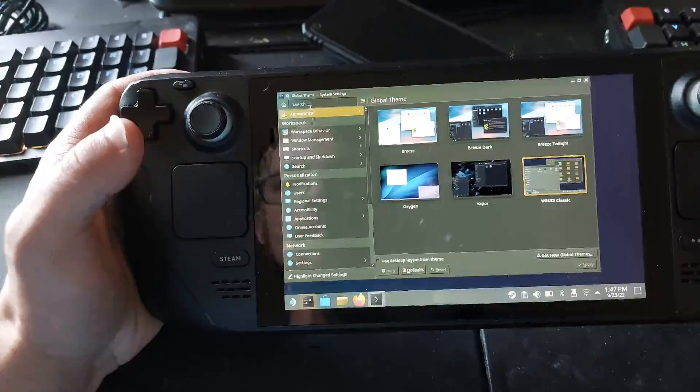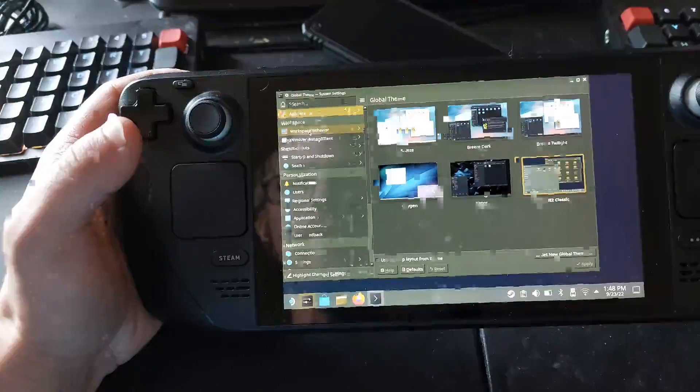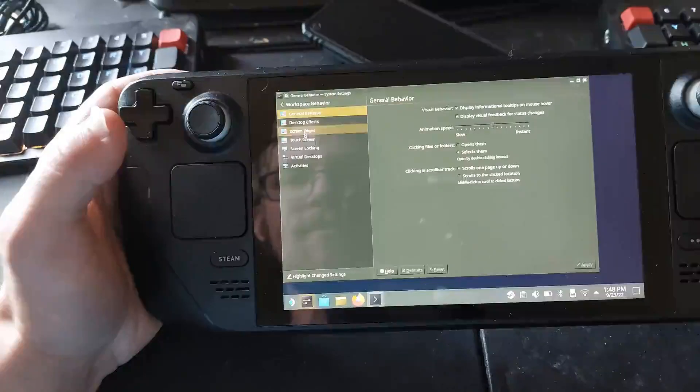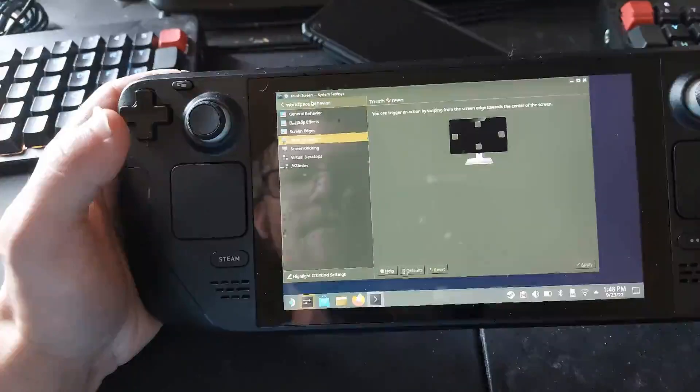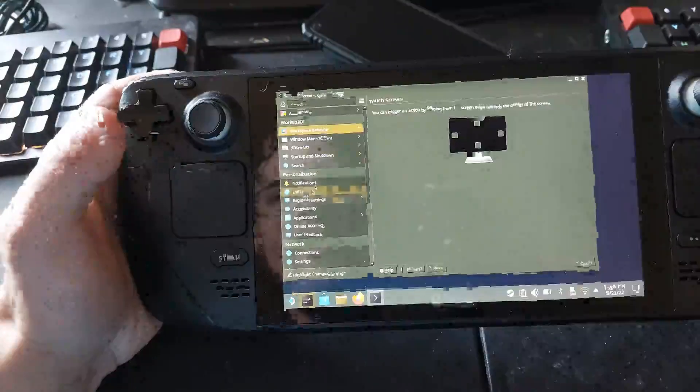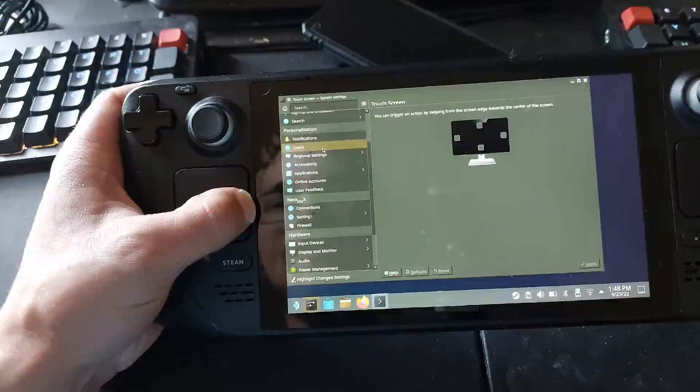It's like right under appearance, you can't miss it. And then you can go in and you can change a bunch of other things, like the touchscreen stuff as well. So when you're in desktop mode, you can make it very, very functional.